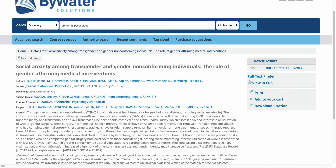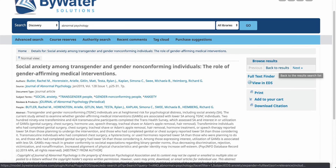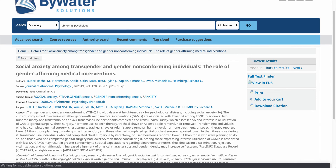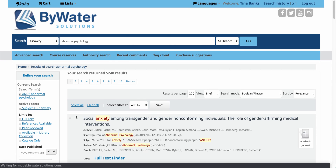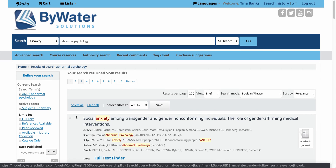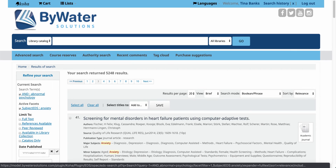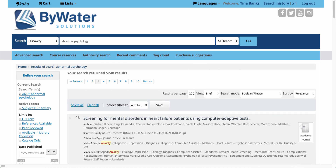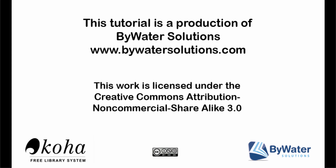I can easily go back to my result list by clicking on the link here and that will take me back to my results on the first page. I can also jump through my results by clicking on the numbered links up top and that will take me into more of my results from my search.